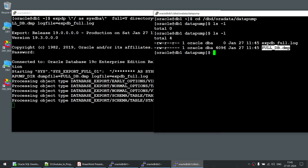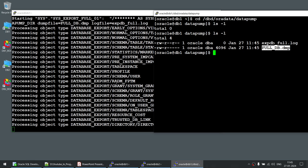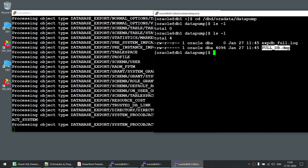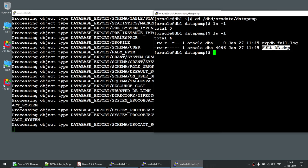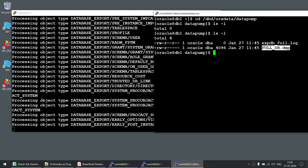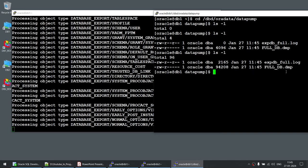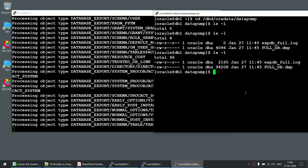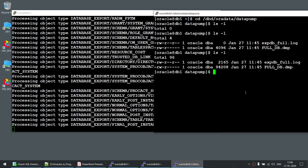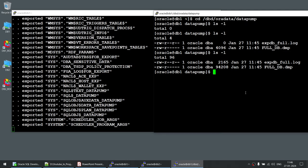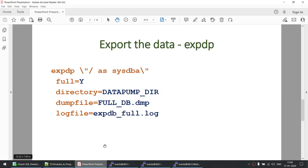Currently the dump file is around 4 MB. This is a nearly blank database so there isn't much data. I'm not pausing the video — you can watch the export running through each object and writing to the file. Running 'ls -l' again shows the dump file has grown. This is the full database export. Once it completes, we'll transfer the dump file to the target server db2, and then use impdp.